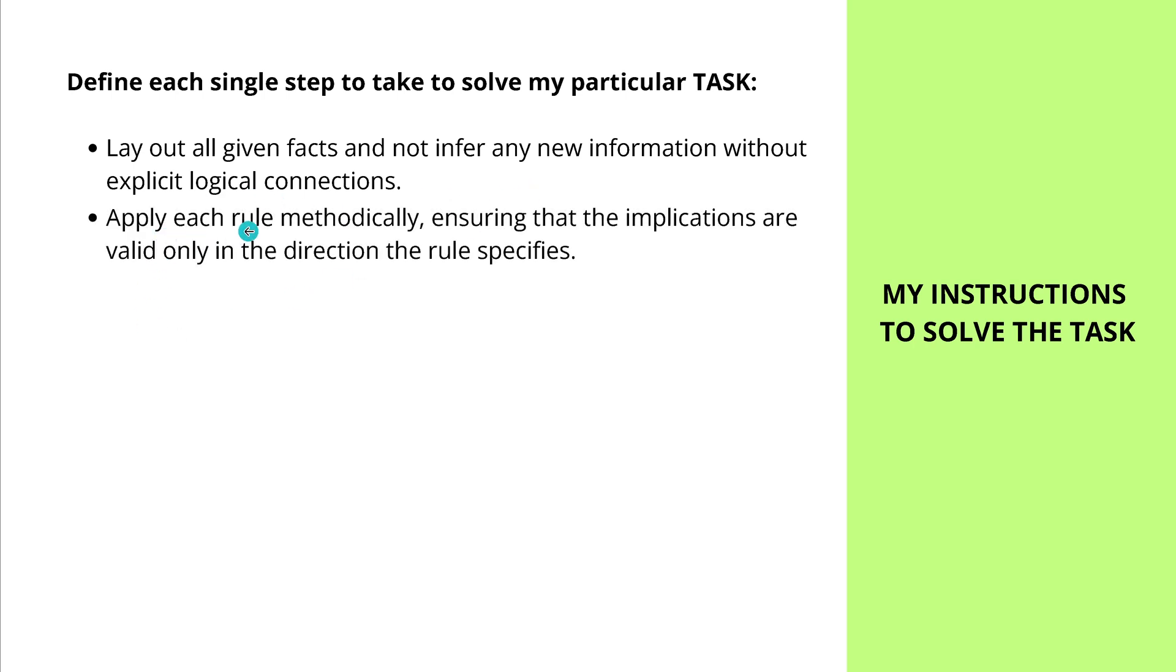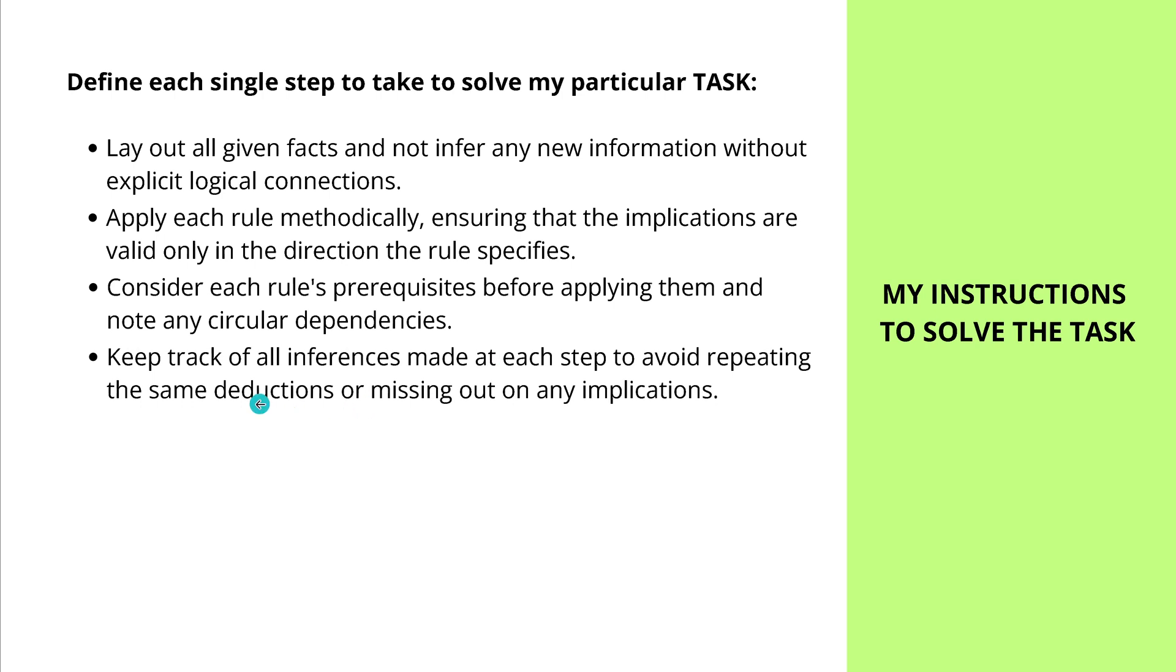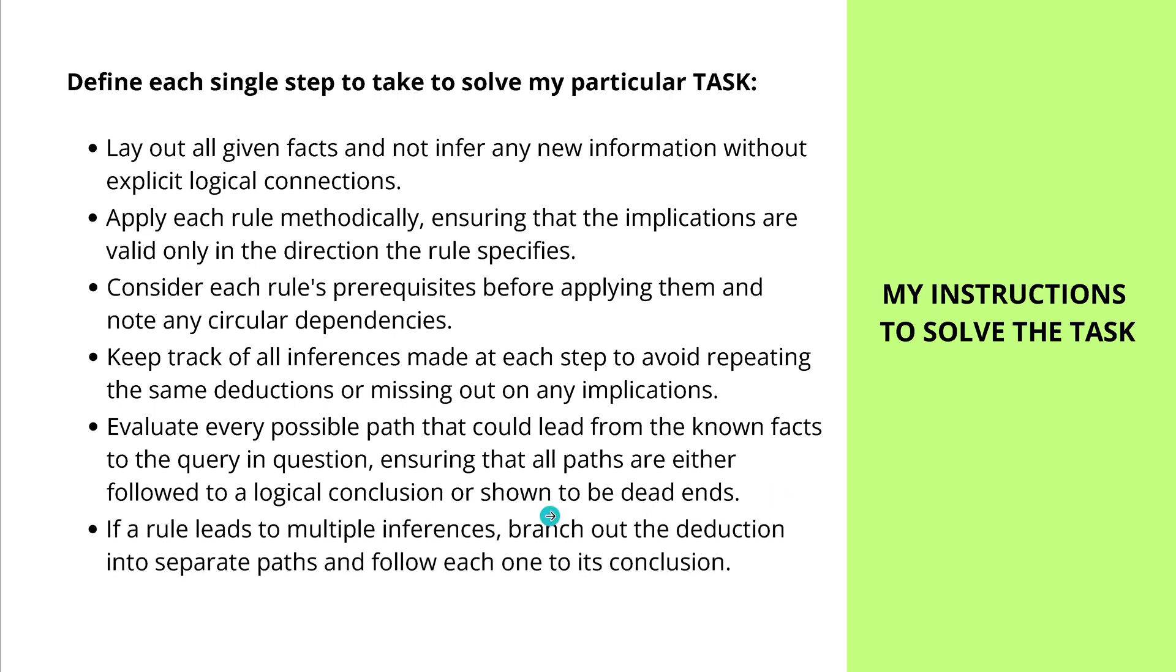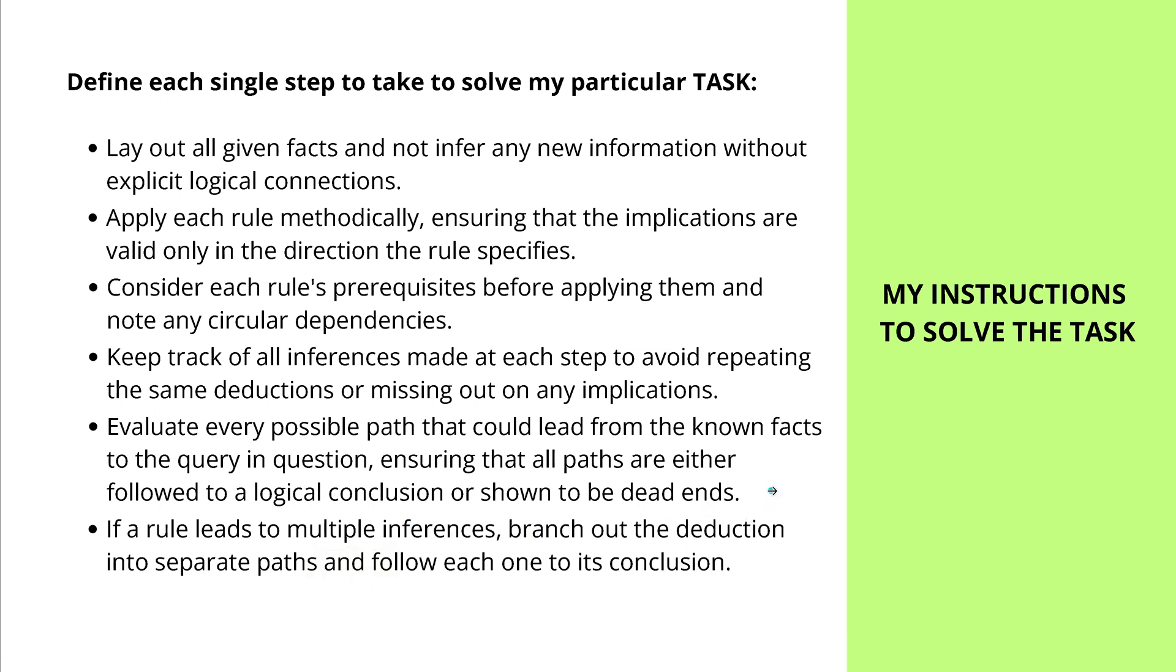I say, lay out all given facts and not infer any new information without explicit logical connections. Then, apply each rule methodically. Ensure that the implications are valid only in the direction the rule specifies. Consider each rule's prerequisite before applying them. And note any circular dependencies. Keep track of all inferences made at each step to avoid repeating the same deductions or missing out on any implications. Evaluate every possible path that could lead from the known facts to the query in question. Ensuring that all paths are either followed to a logical conclusion or shown to be dead ends. And finally, if a rule leads to multiple inferences, like I experienced this in my last three hours here, branch out the deduction into separate paths and follow each one to its own conclusion.